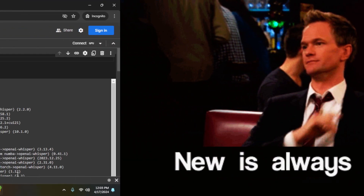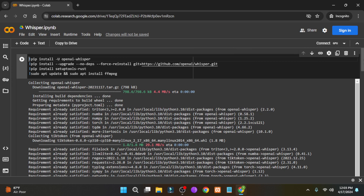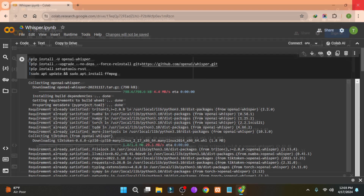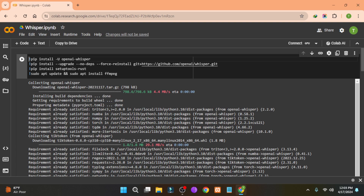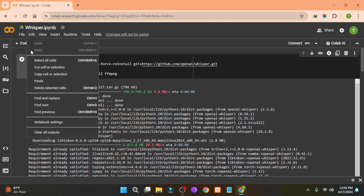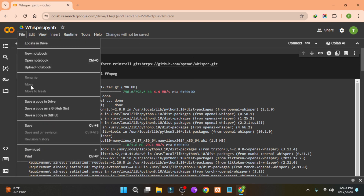This is Google Colab and you need a Gmail account to use it. It provides you free GPU and 100 GB of storage to run these kinds of open source models, so you don't need a powerful PC. After signing in, go to the File option and save a copy in your drive.